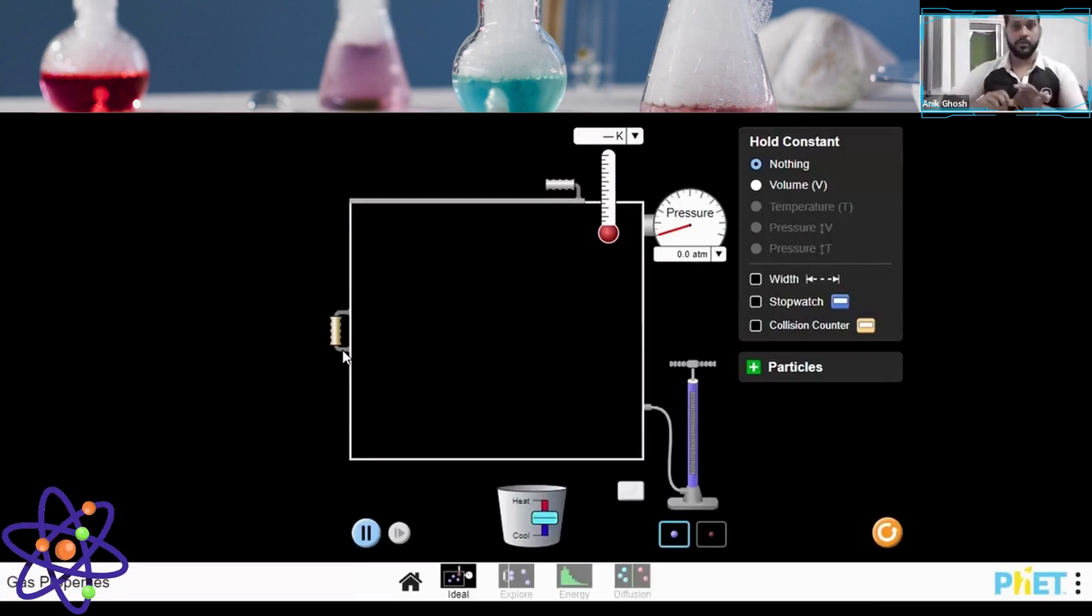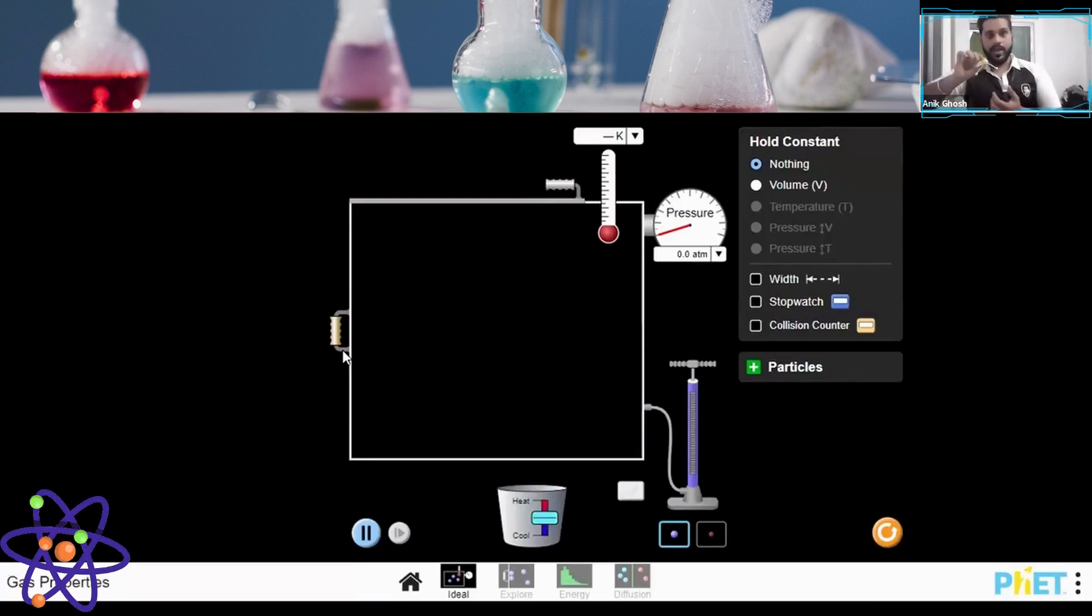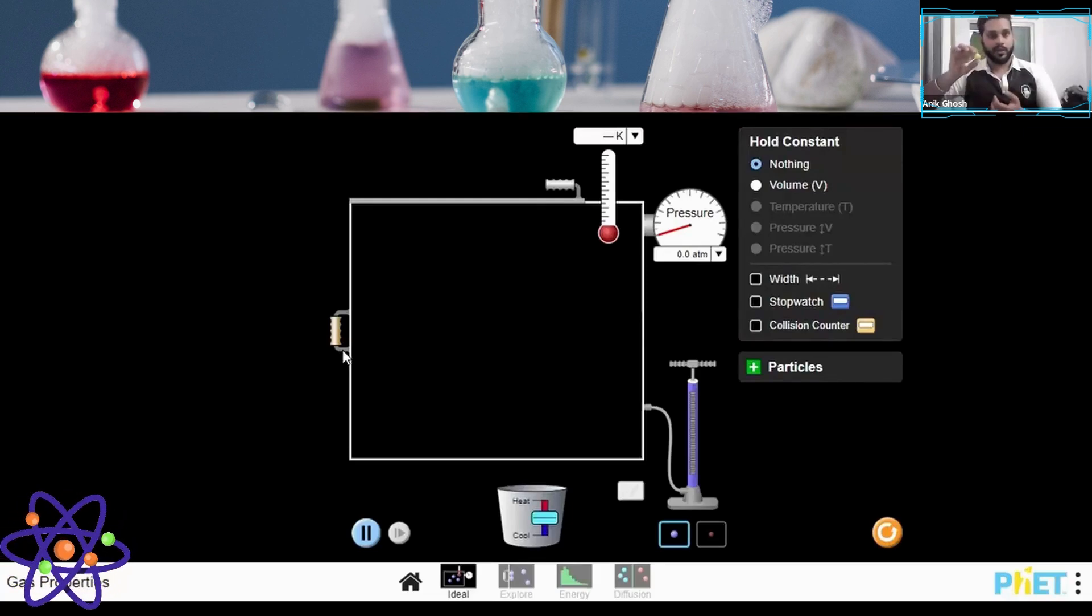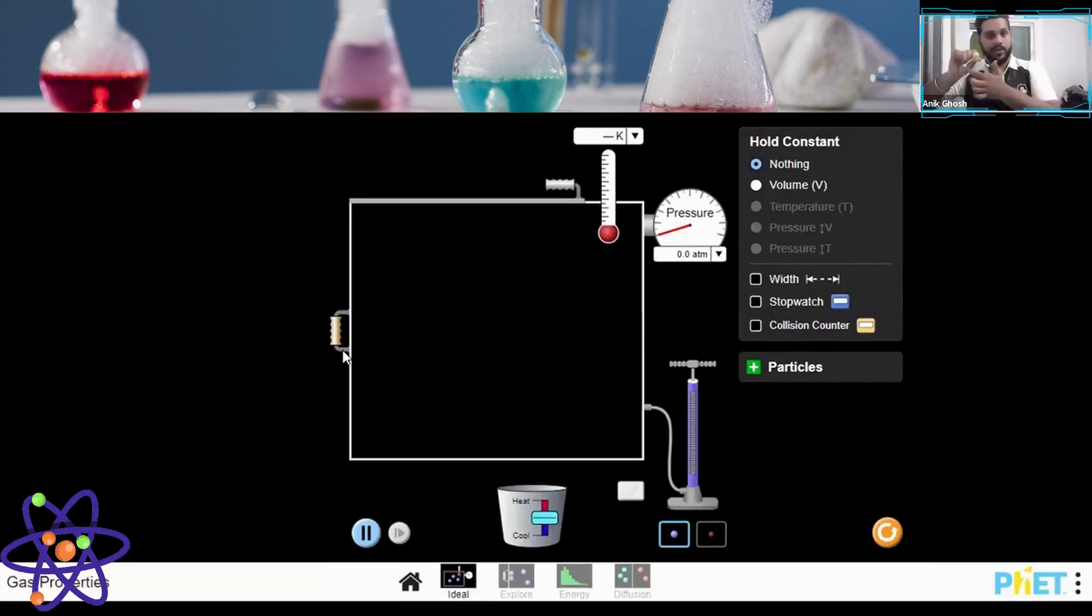You can see that I'm holding on to a water molecule here. Water consists of oxygen and two hydrogen atoms. This is my water molecule.